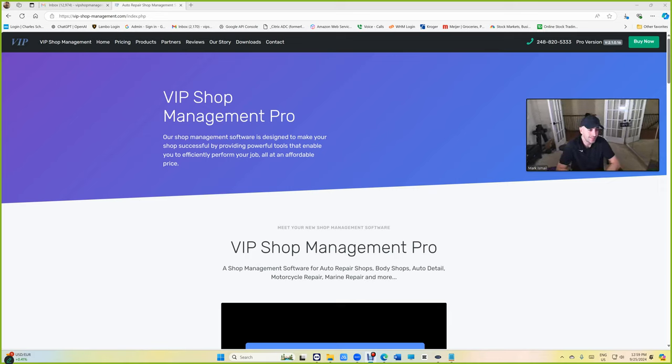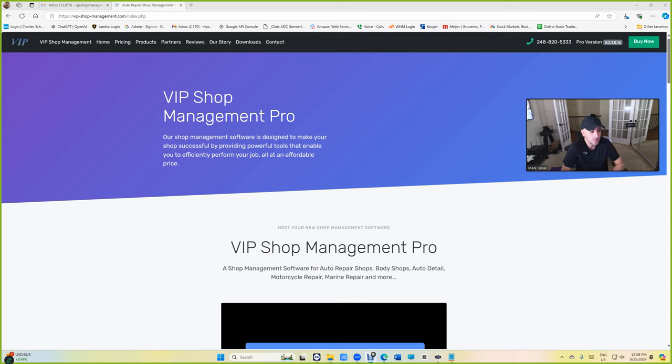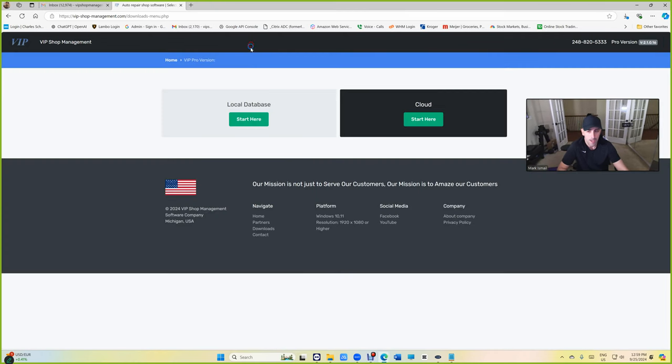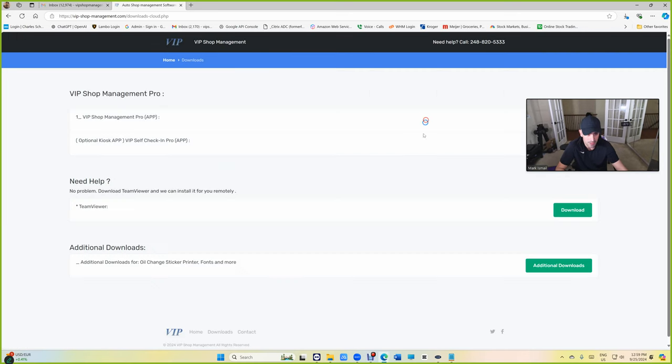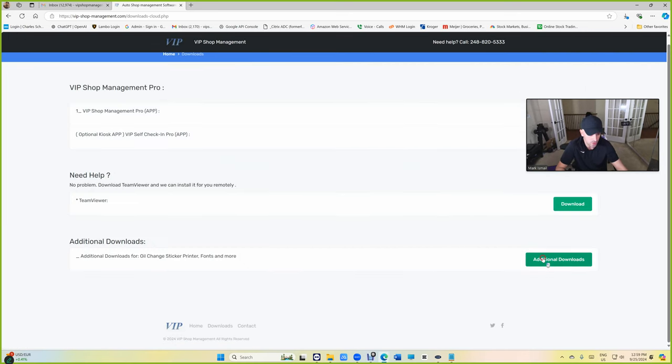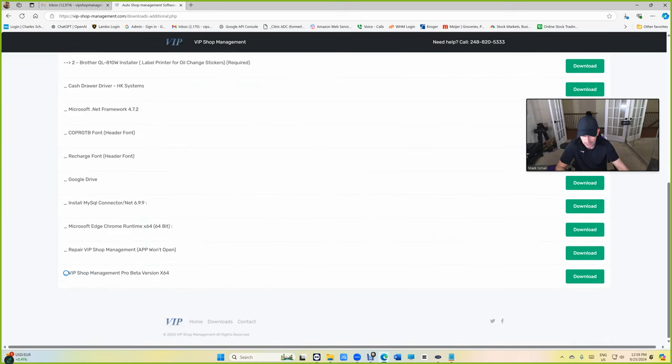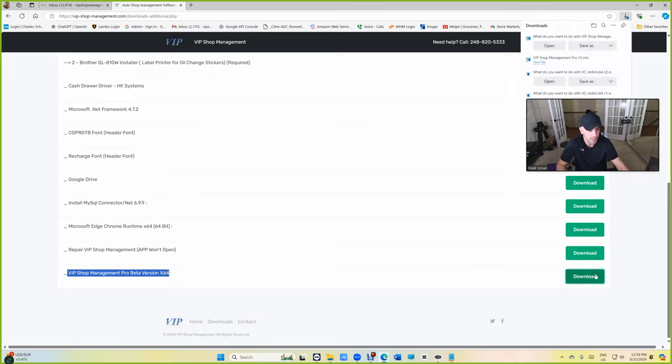We're still in testing process, but I'll walk you through it, see how it works. And if you want to test with us right now, you can just go to download right here. And under local database or cloud doesn't really matter. Just go to additional downloads and scroll all the way down. You're going to see VIP Shop Management Pro beta version 64 bit.